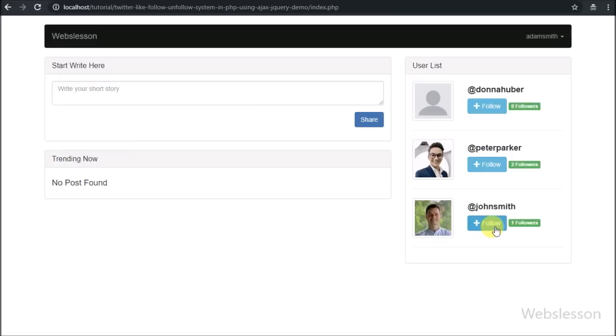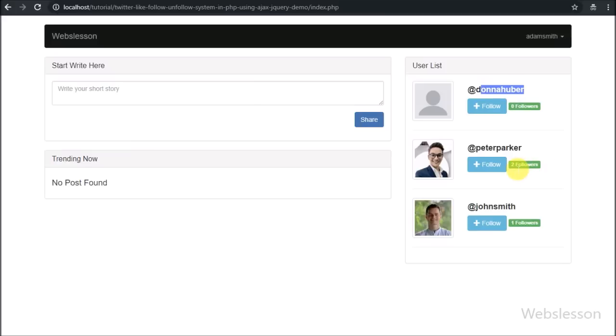Because we have not shared any post yet or we have not followed posts of any other user. Here we can see registered usernames with follow buttons, and we can also see the number of followers of each particular user.